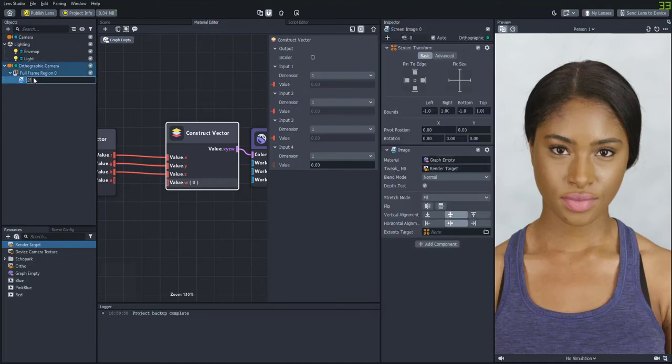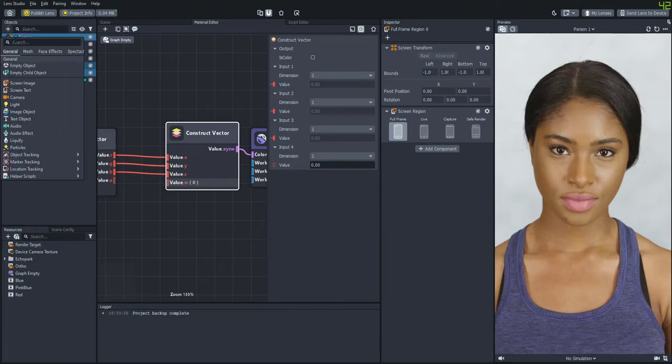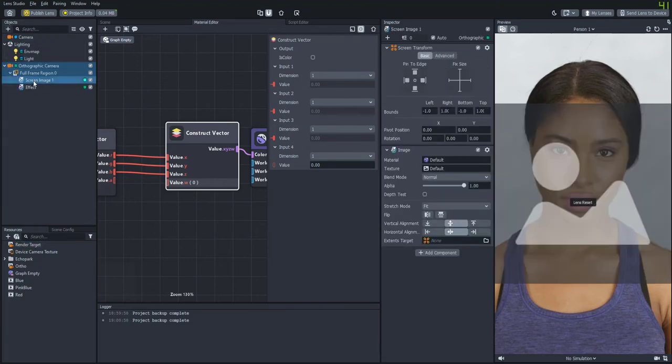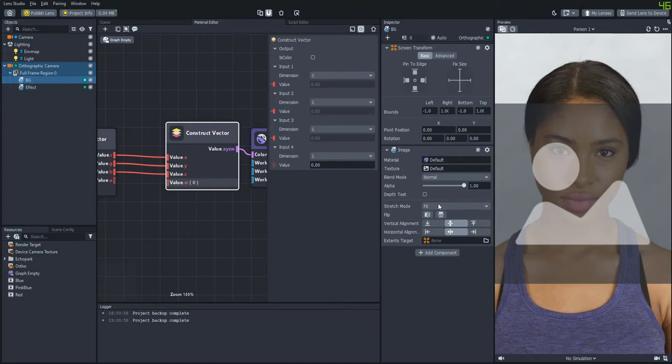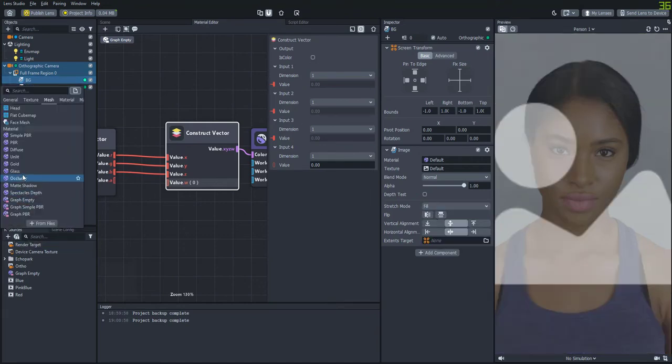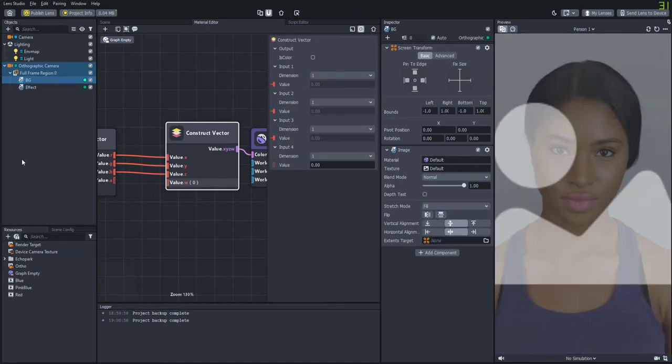And then we're going to add a new image as the background. And we'll put that behind the effect. And I'll just add an unlit material that's colored white so that we'll see a white background.